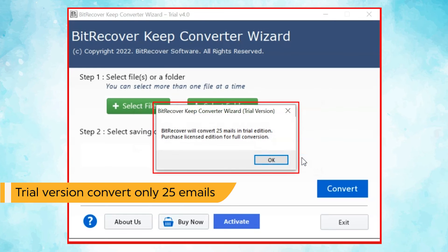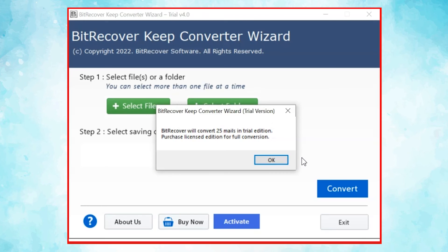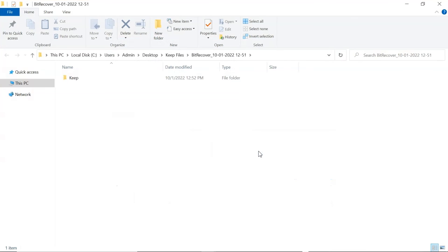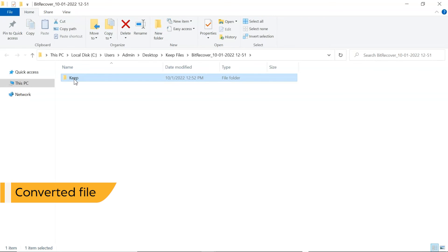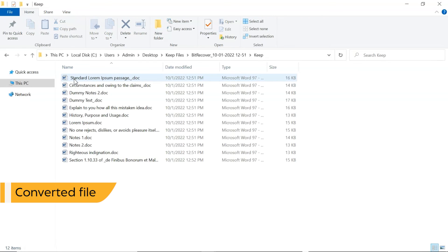The trial version of the software has the ability of converting the first 25 files only. The software automatically opens the resultant location. Click on it and get KeepNotes into Doc format.